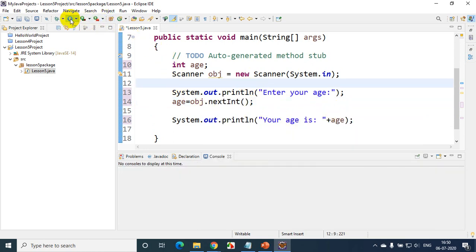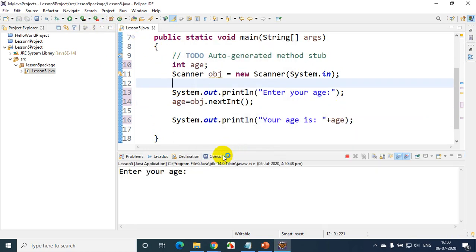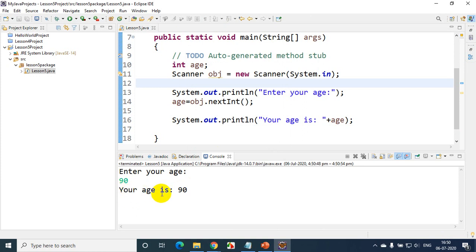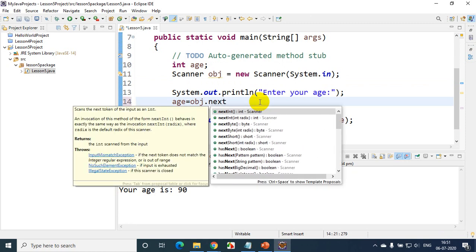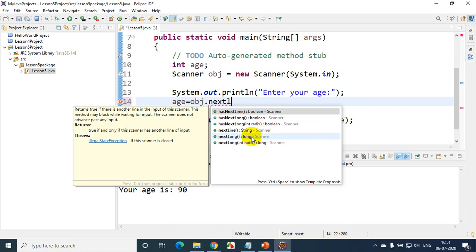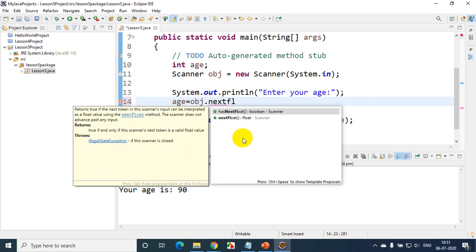Let's run the code. It shows "Enter your age". I'll type 90 and press Enter. You can see "Your age is: 90" — it's working. Now, in case you want to read other data types, you can see the Scanner methods available: nextInt() for integer, nextByte() for byte, nextShort() for short data type, nextLong() for long, and nextFloat() for decimals. So if you want to read something in decimals, you use nextFloat().